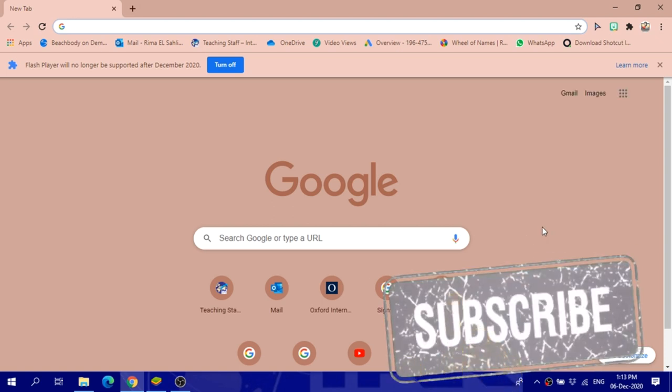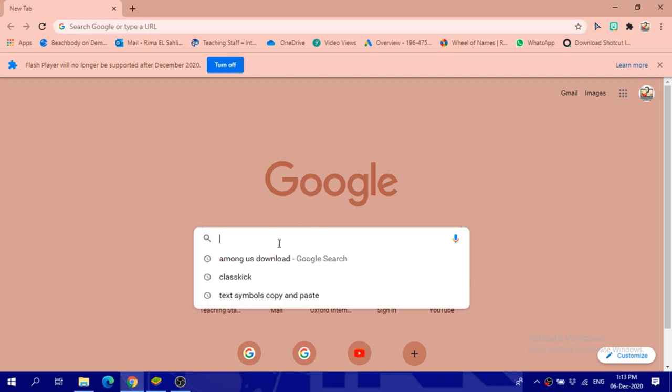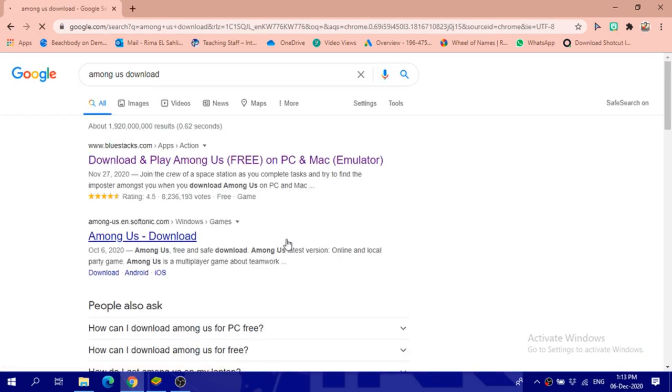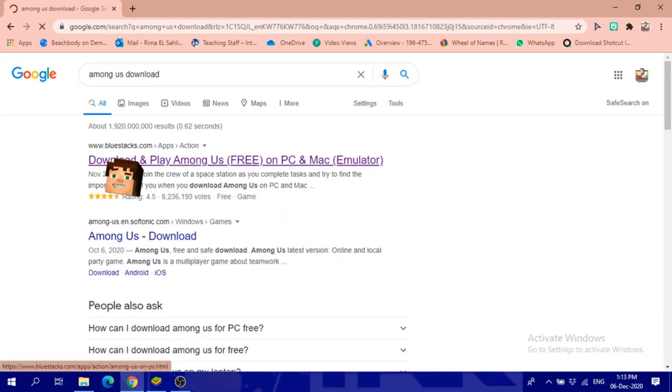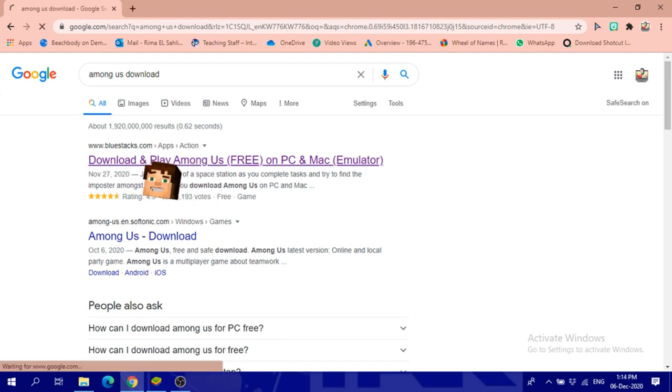Hi guys, in today's video we will learn how to download Among Us on your computer. I have a Windows Lenovo computer, but it doesn't matter which you have. I went to Google and searched for 'among us download,' then I clicked on bluestacks.com.